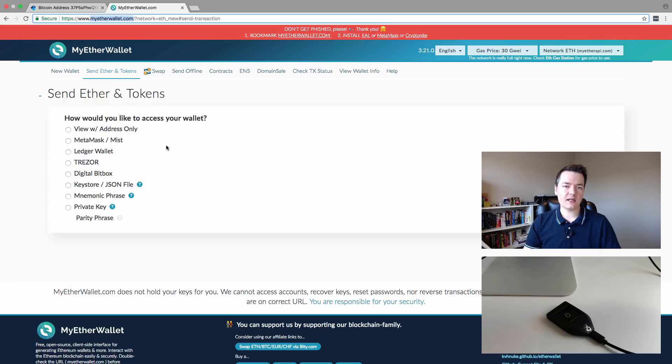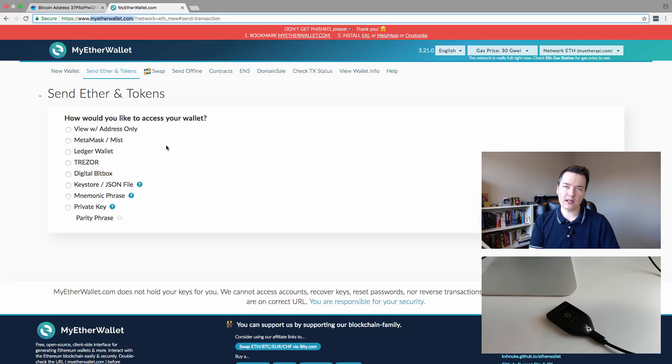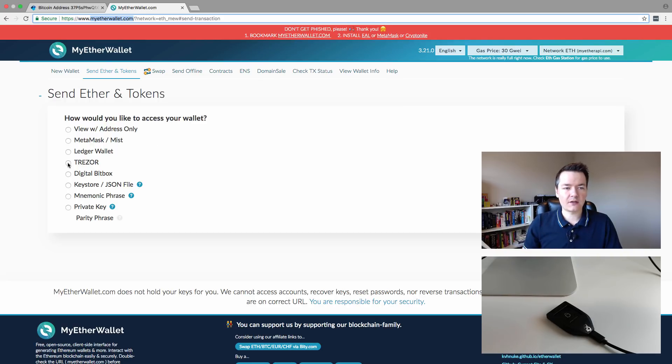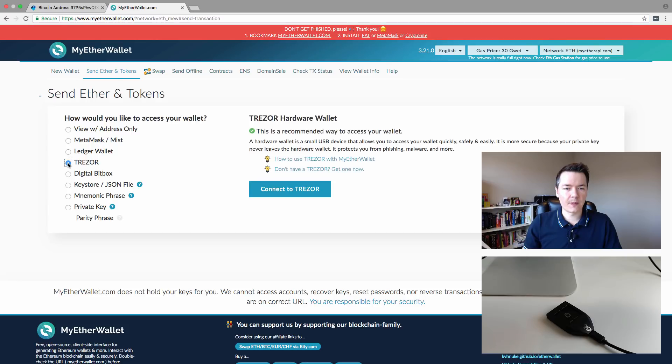it says, how would you like to access your wallet? In this case, this is a web interface, but it's accessing the wallet that is on your Trezor. It's not a web-based wallet, you're just using a web-based interface. So we select Trezor, and then we want to connect to the Trezor.